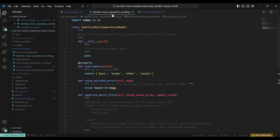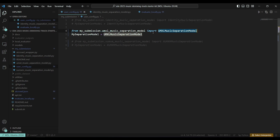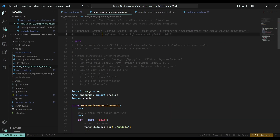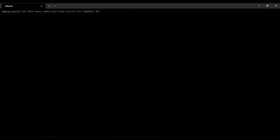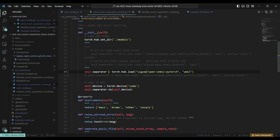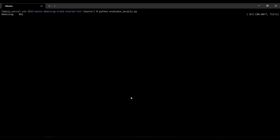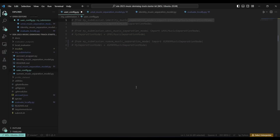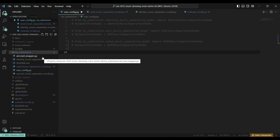Now instead of the identity music separation module, let's try to evaluate with the Open-Unmix source separation module. If we go back, we can see references at the top explaining how to install everything — it requires installing Open-Unmix. However, it is asking for more GPU and I don't have enough GPU resources. So I cannot use it, but now you have an idea of how exactly the evaluations are working.